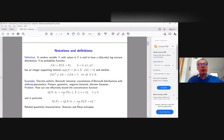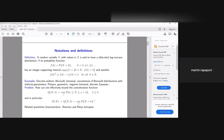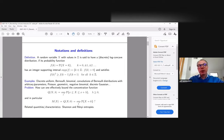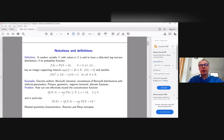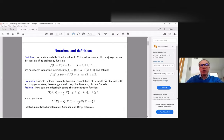Many classical distributions on Z satisfy this property. One may mention the discrete uniform, Bernoulli, and binomial distributions. Starting from several such distributions, one may consider convolutions of log-concave distributions and obtain log-concave distributions as a result — Poisson, geometric, discrete Gaussian, and so on.